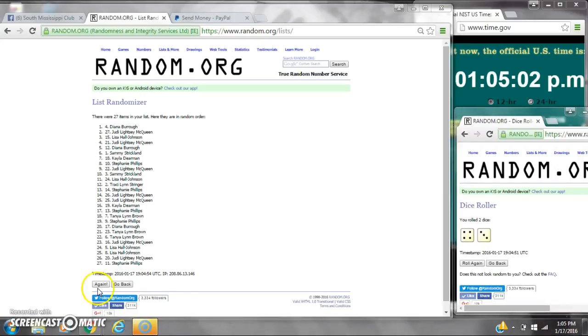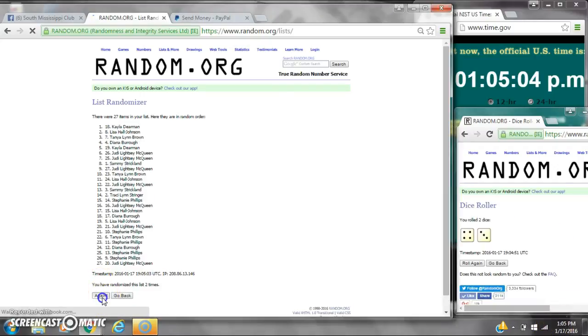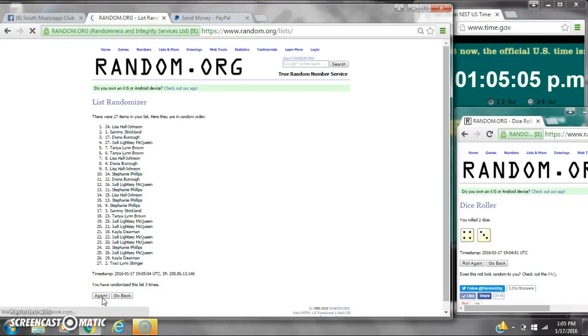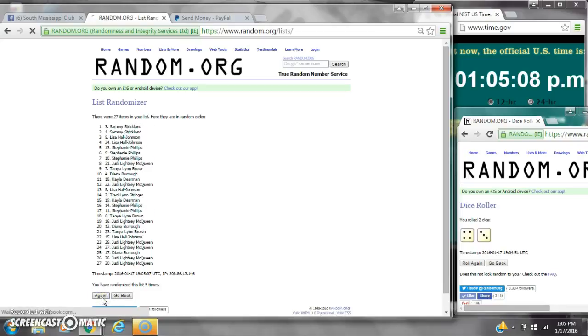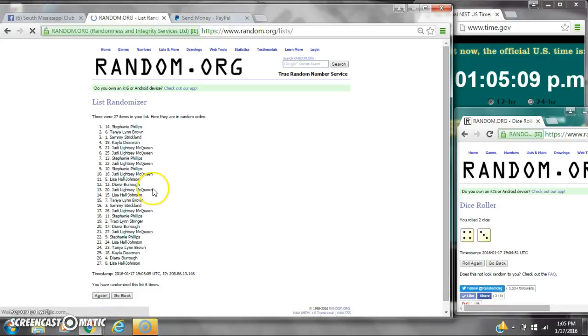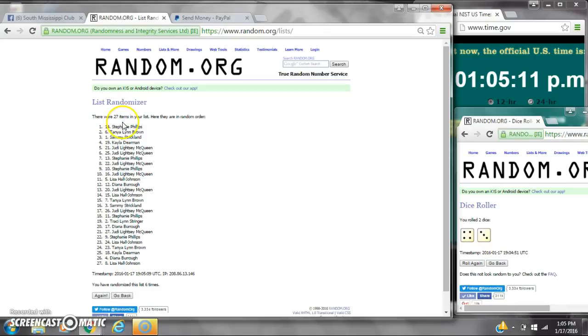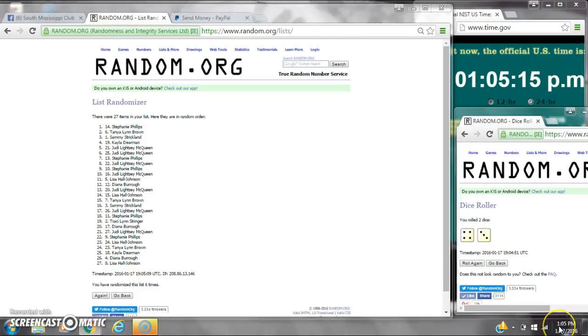Here we go at 105. It's 2, 3, 4, 5, 6. After the sixth time, there are 27 items on the list. Stephanie's on top, Lisa's on bottom. We've randomized six times. Dice calls for a 7.